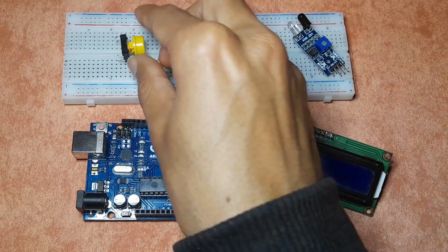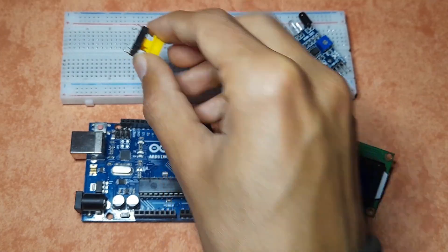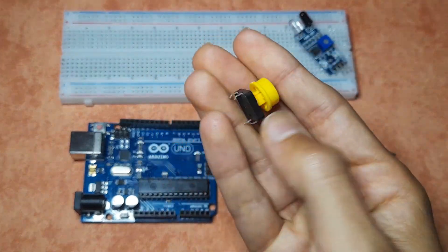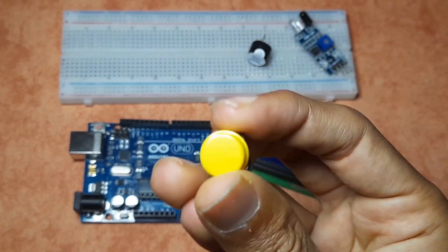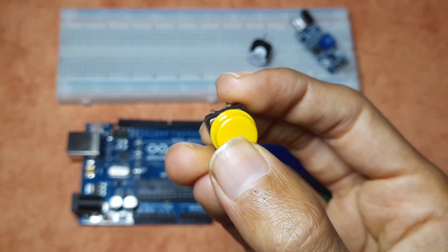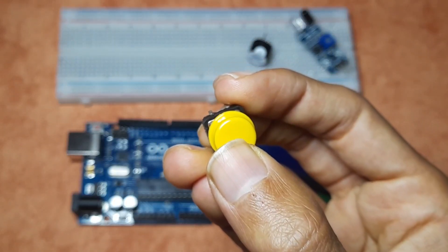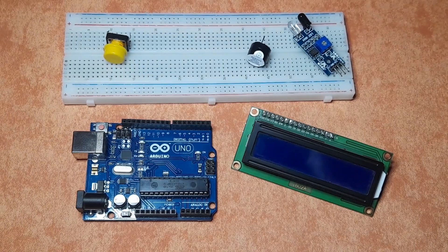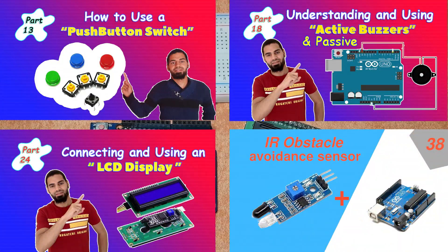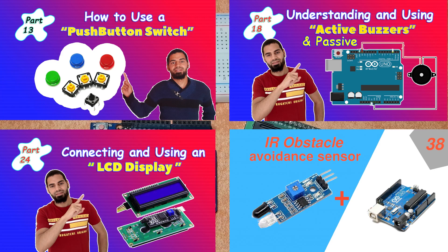And to be able to reset everything, we're gonna use this push button. If we press it, we're gonna reset the counter. And I wanna mention that I've talked about each of these components in one of my previous videos, make sure to check them out.